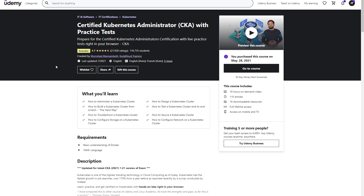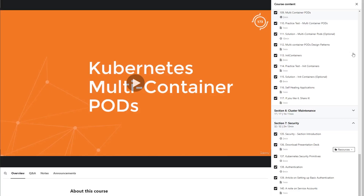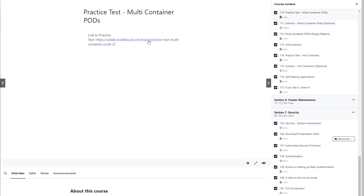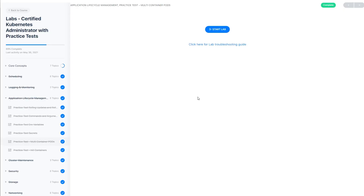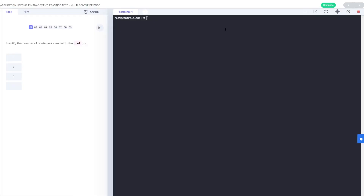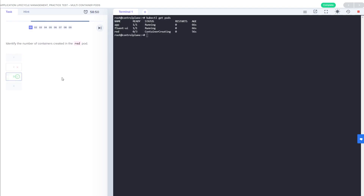This course right here by Mumshad is great. What's so good about it is that once they go over a concept — like multi-container pods — there's always a practice test that takes you to their website, KodeKloud.com. Normally you have to pay to enroll there, but if you bought the course through Udemy they give you a code to enroll for free. You have all these labs you can do — you hit 'Start Lab,' it creates a cluster, gives you some tasks, and at the end grades you, tells you what you did, and explains how to accomplish each task so you can figure out what you did wrong and play around with it.